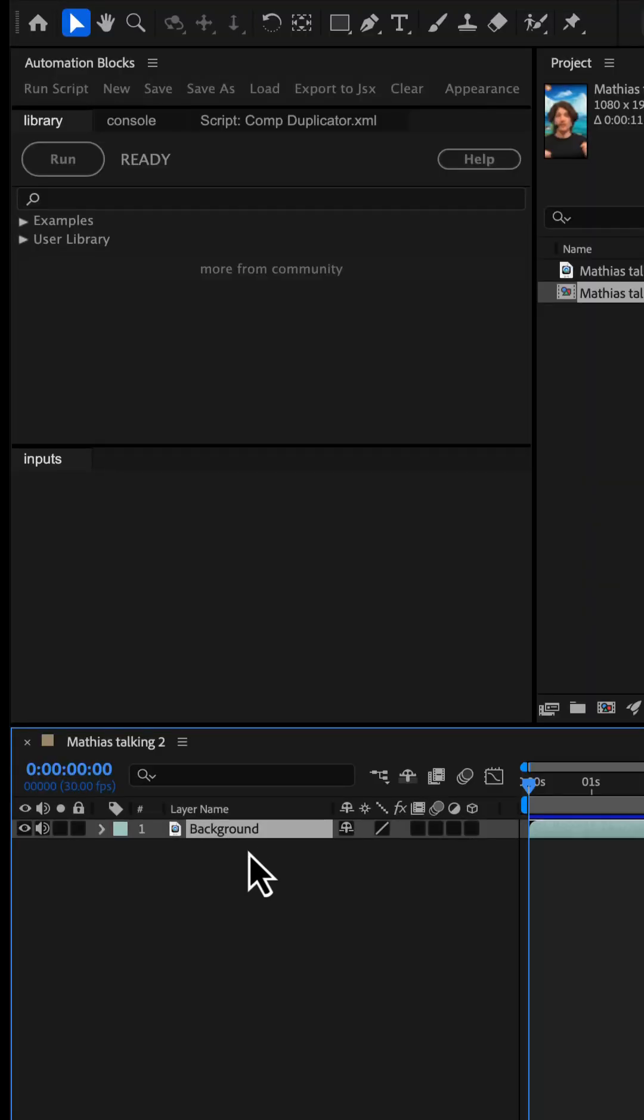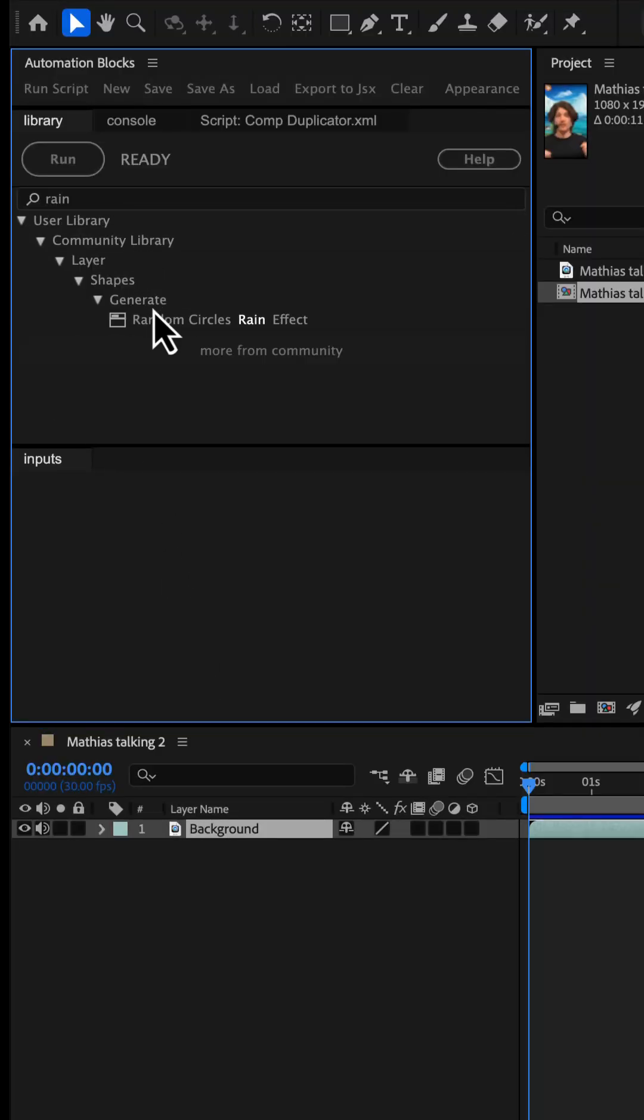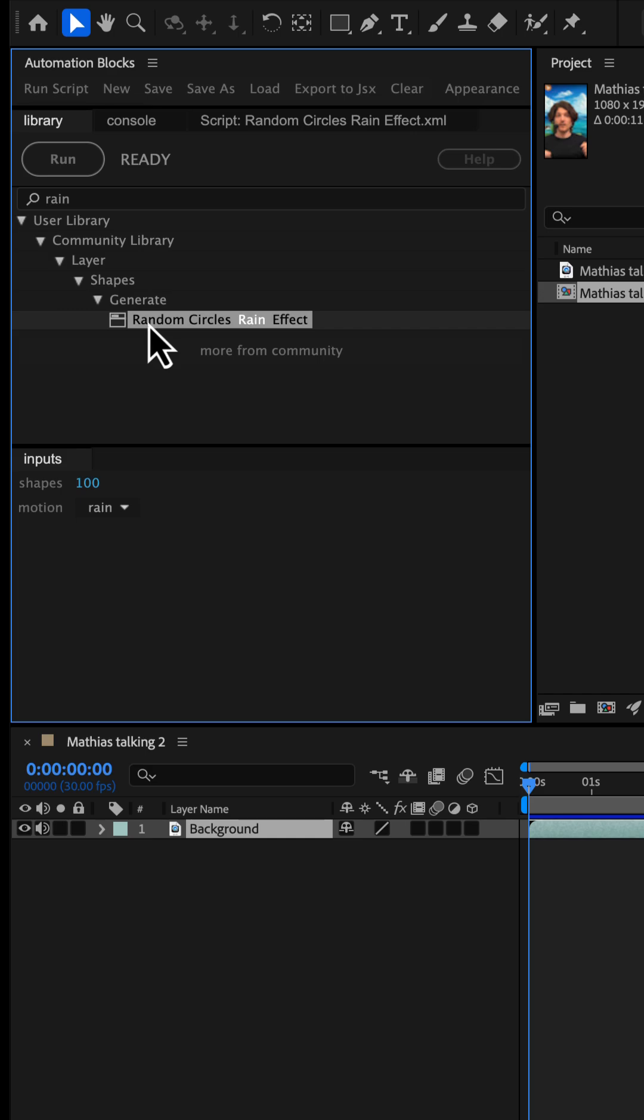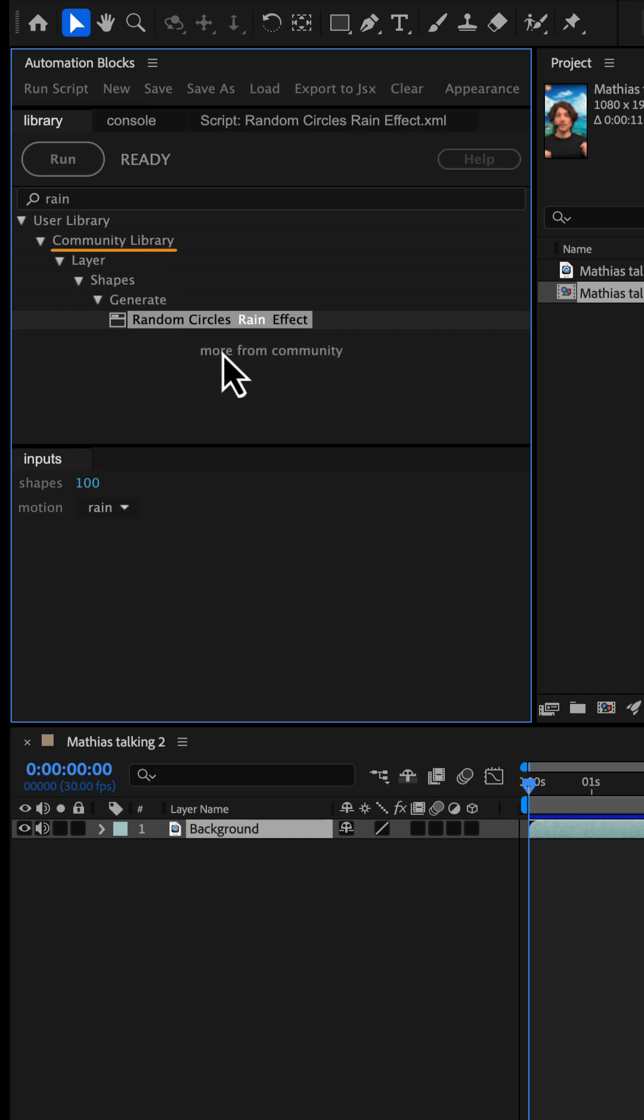We start by selecting our background layer and in Automation Blocks, run the tool 'random circles rain effect.' Note this tool is part of the community library, so if you don't see it, click 'more from community' to install it.